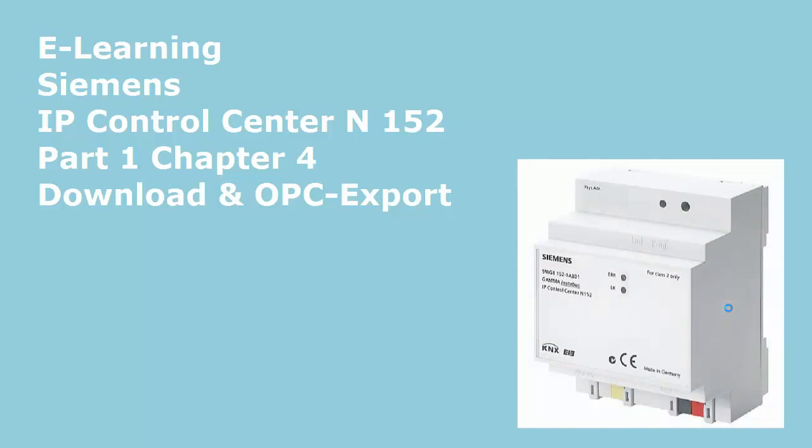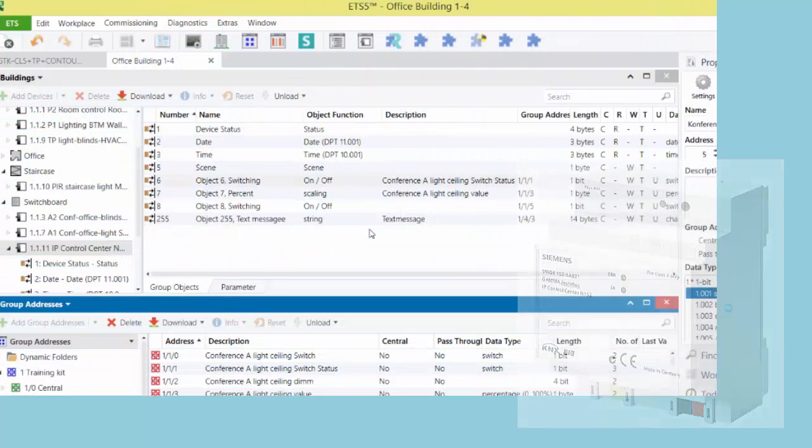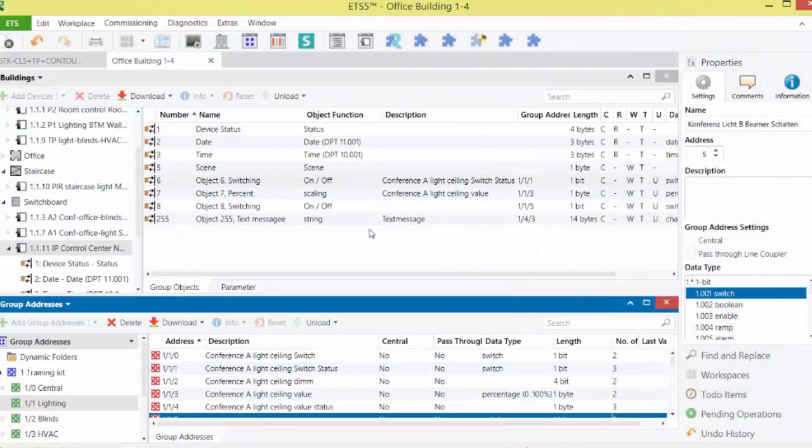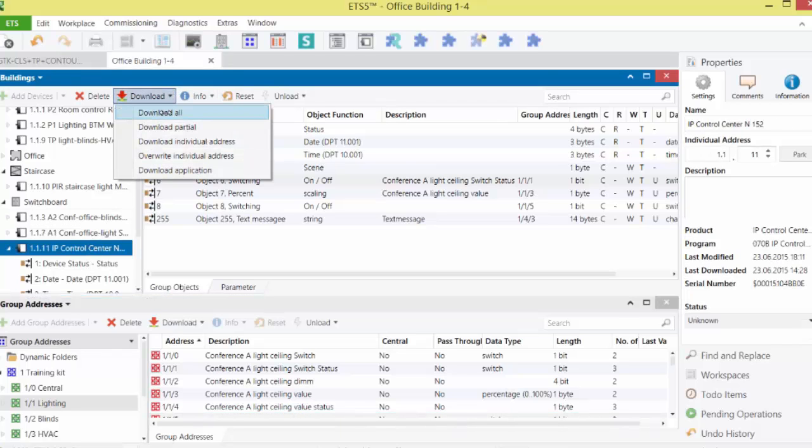Download and OPC export. After having completed all configuration work with the parameters, the group objects, and the group addresses, the device will be programmed by means of ETS.